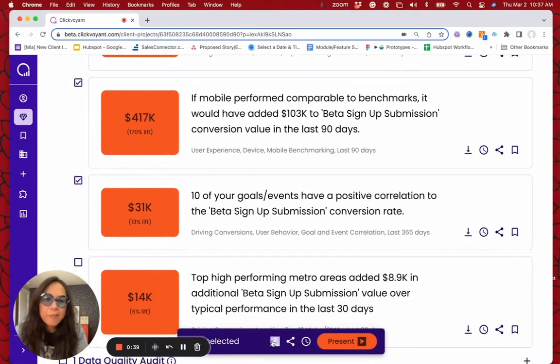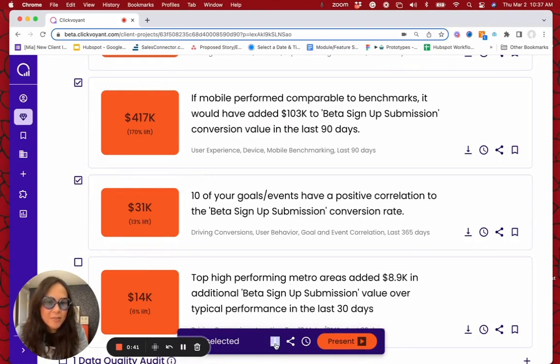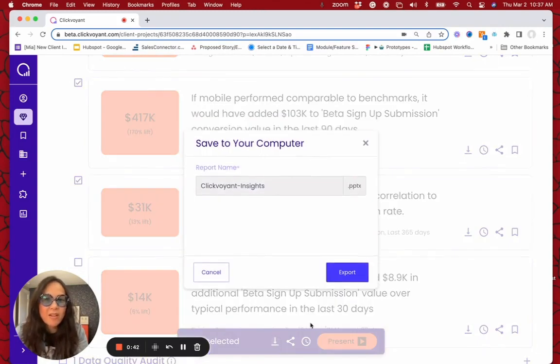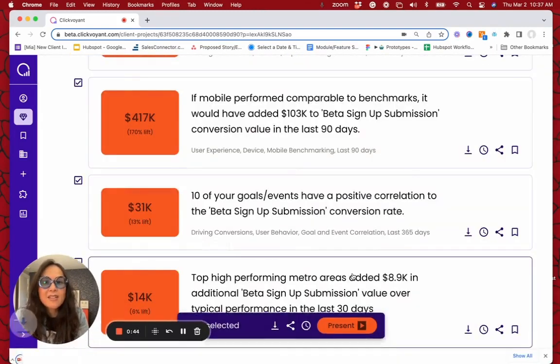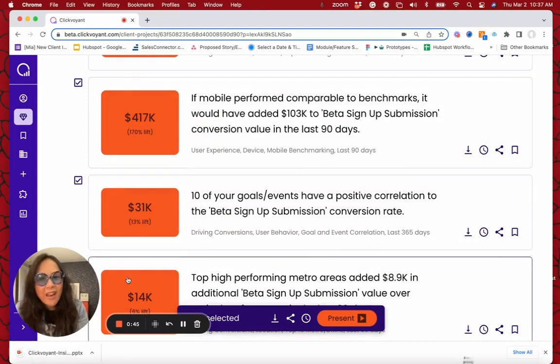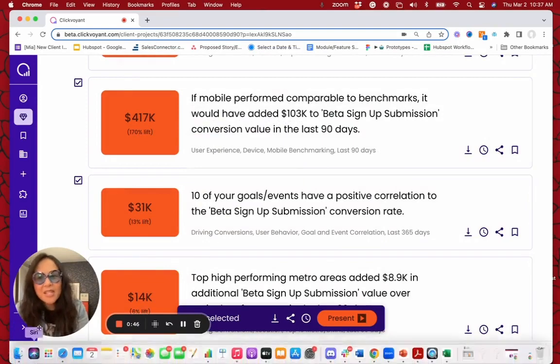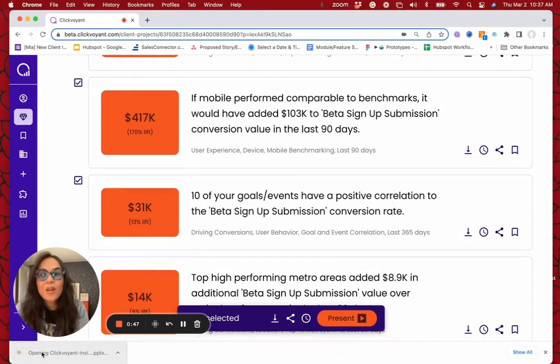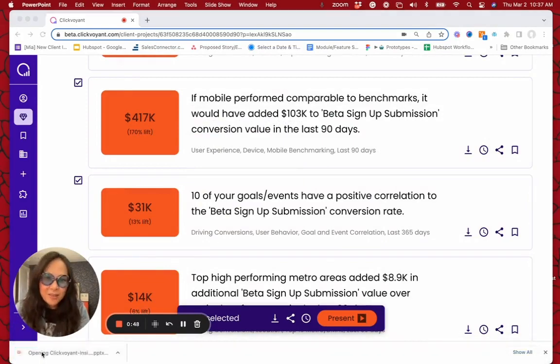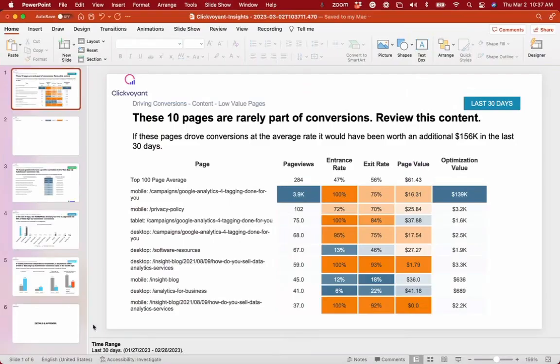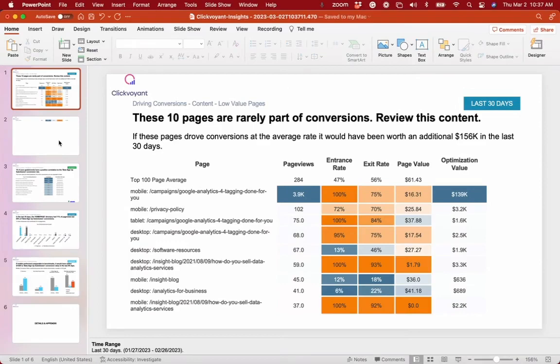So then they select this little download arrow here. And when you care about those insights, Clickvoyant then delivers the presentation for you.